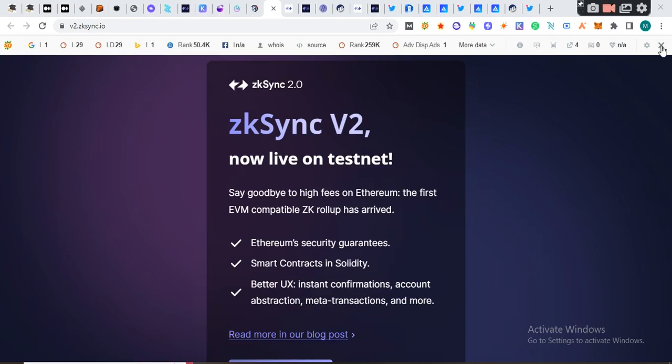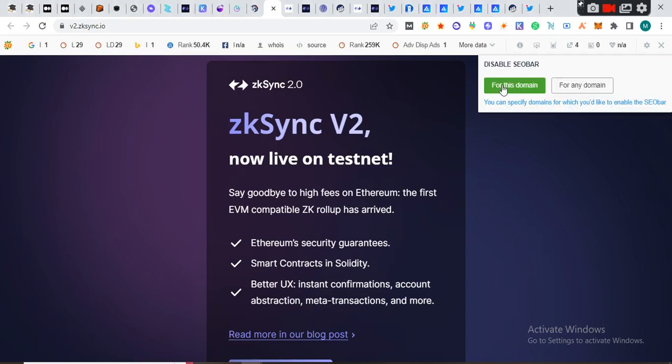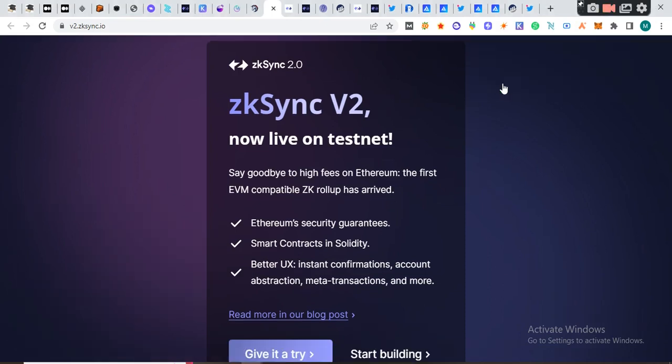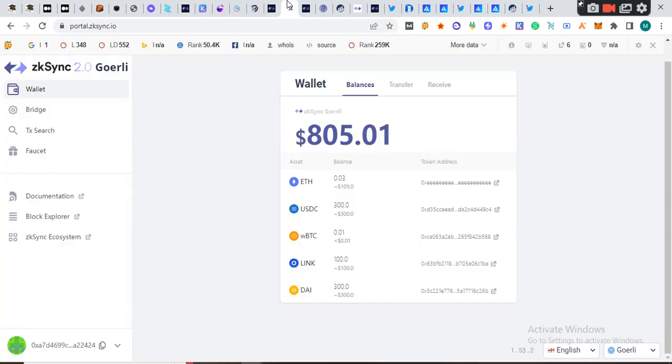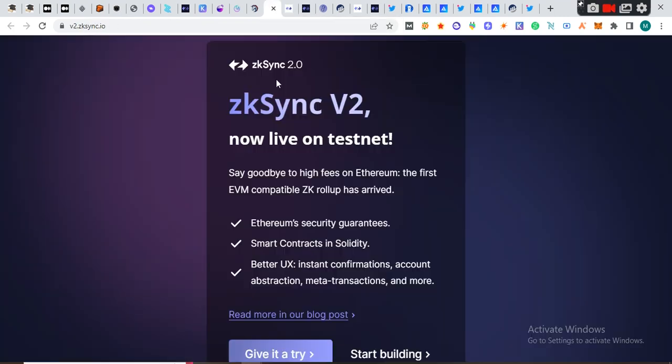Hello guys, welcome to this channel. I'm going to show you how to do the zkSync testnet on Gorilla testnet network. Here is the website for it. I'm going to be dropping this link in the description of the video. When you click on this link, you'll see 'Give it a try.' Click on it and it's going to load and bring you here.